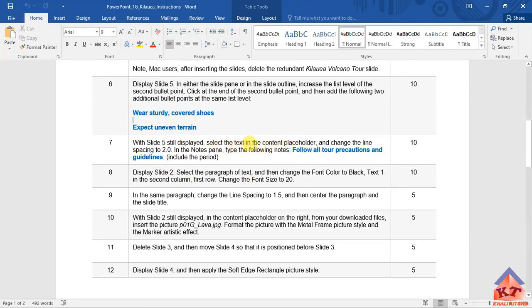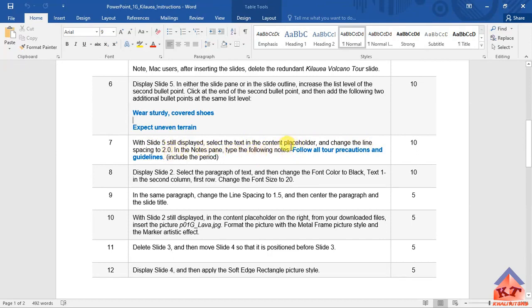Select the text in the content placeholder and change the line spacing to 2.0. In the notes pane, type the following notes. Before we go back to our slide working document, just highlight this including the full stop.